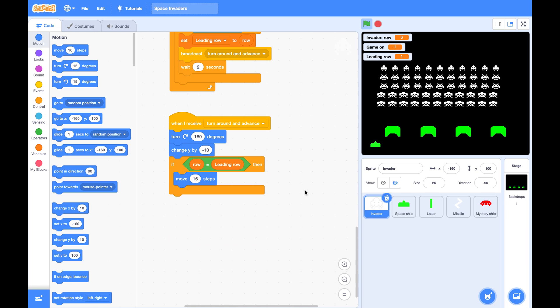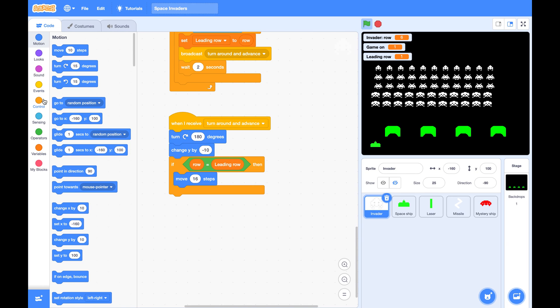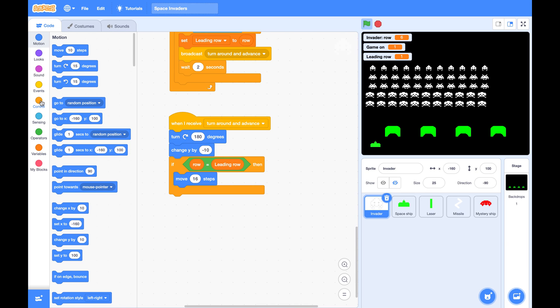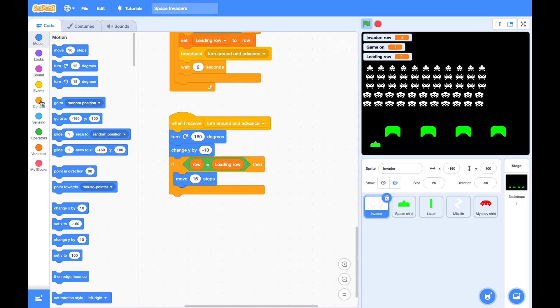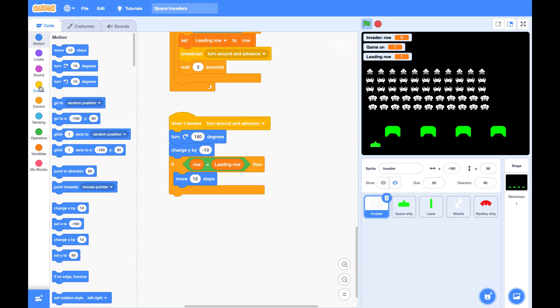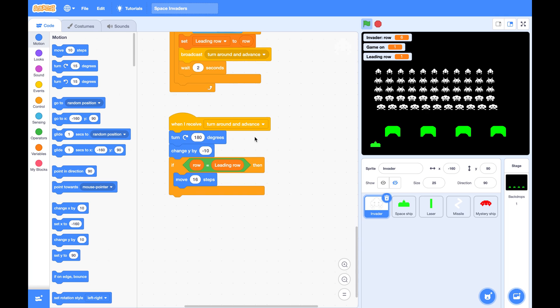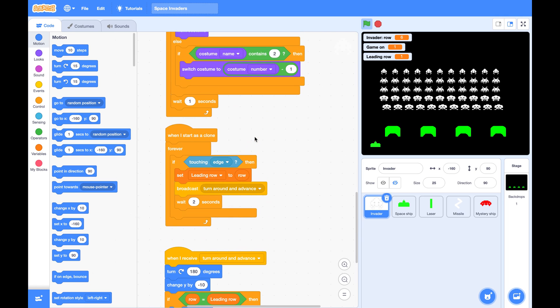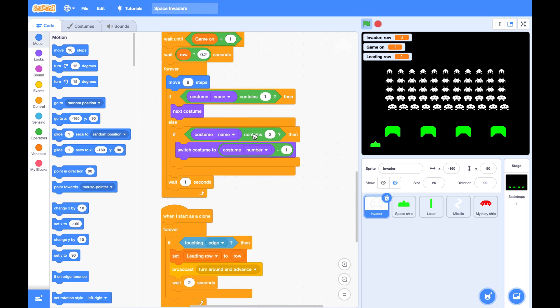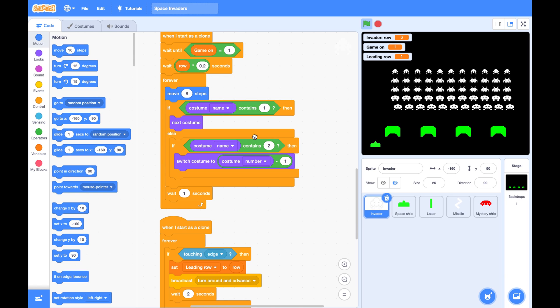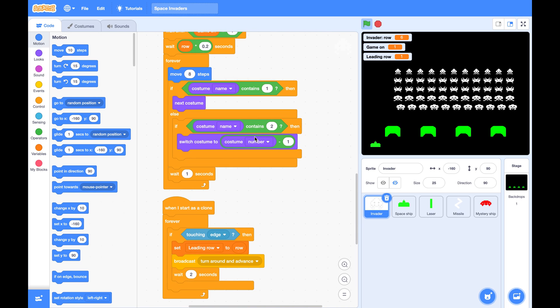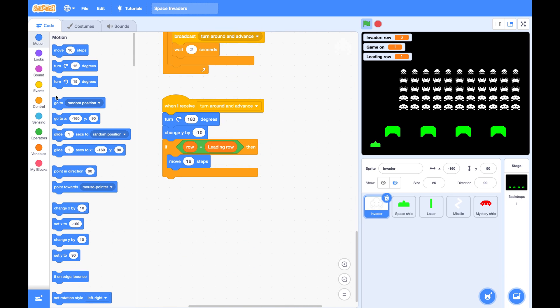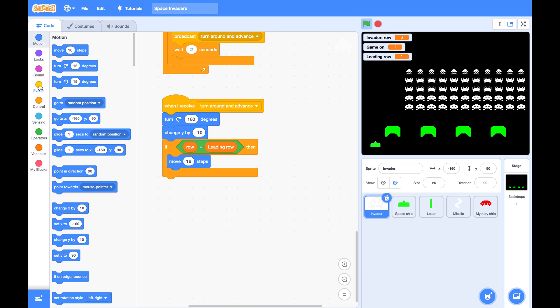One more thing we can do here is make some marching sound. I found I cannot make every clone to make this sound because there will be too many sounds. So I let the master to make the sound.